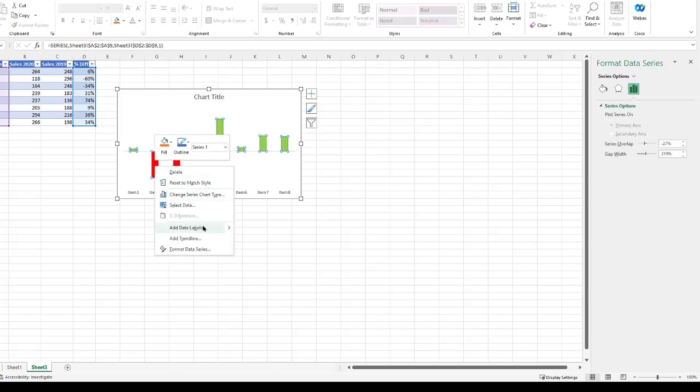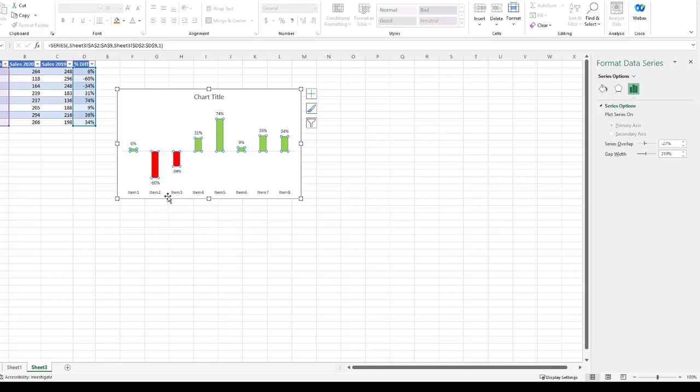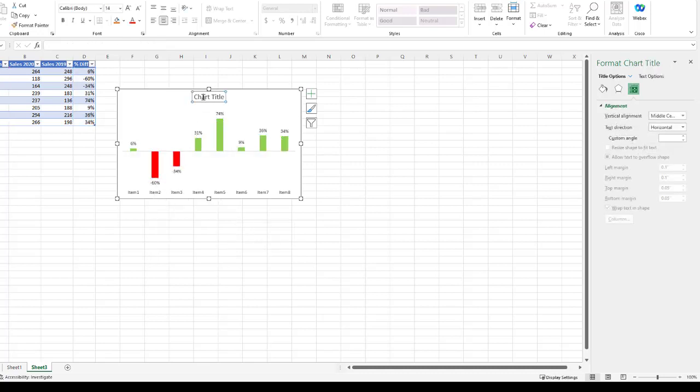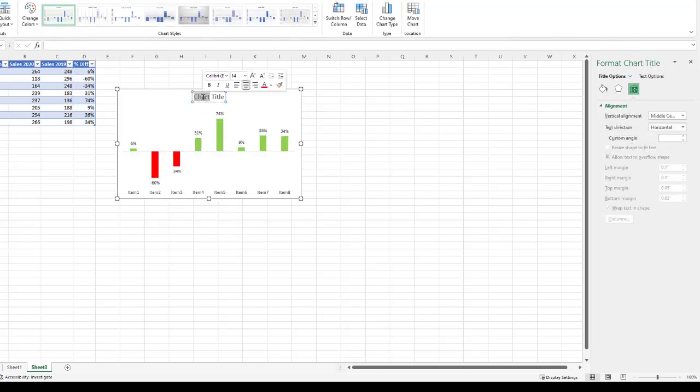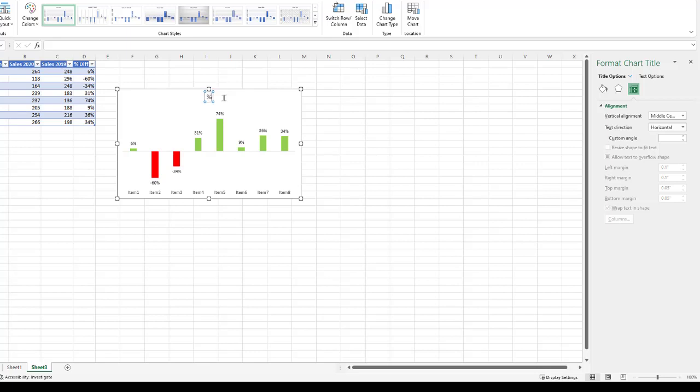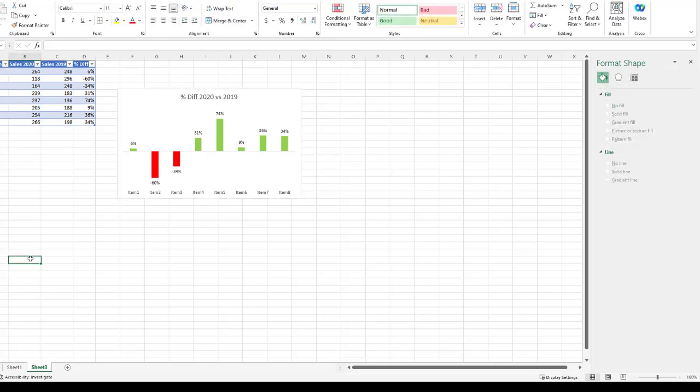And now we've got our labels here. And the last thing we can do is probably do a chart title to change that. And here we can say percent difference 2020 versus 2019. And click outside. And now we have our dynamic color chart.